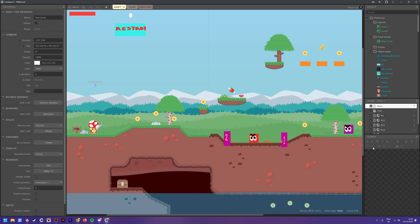In this video we're going to be creating a save and load system so that at any point in time you can save things like your coins or your score, and when you reload into the game after closing it, it will retrieve that information so you can save your progress.